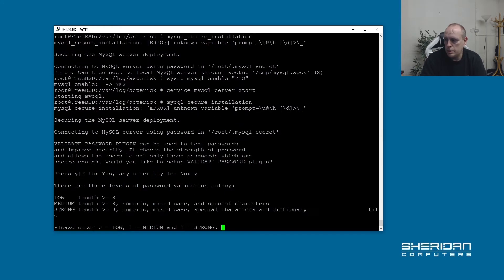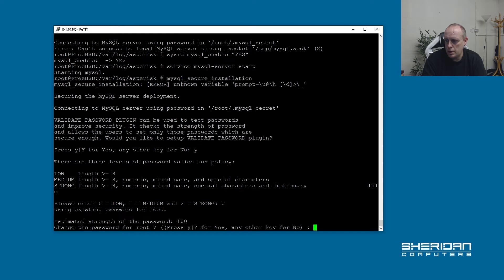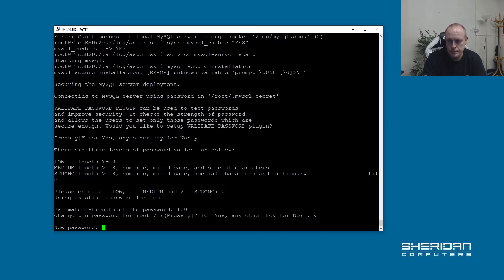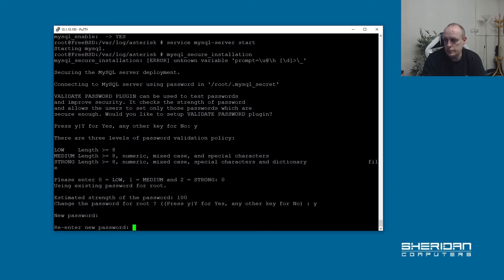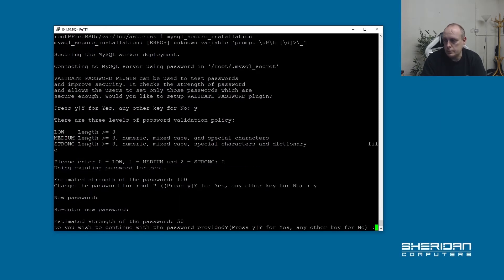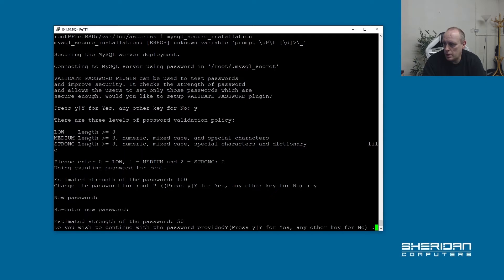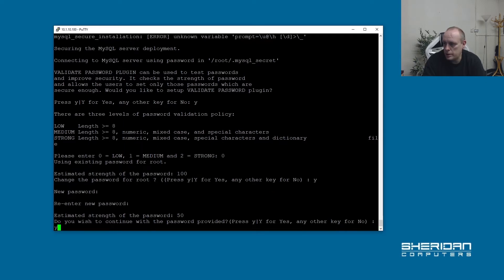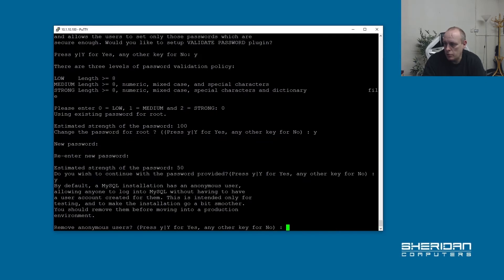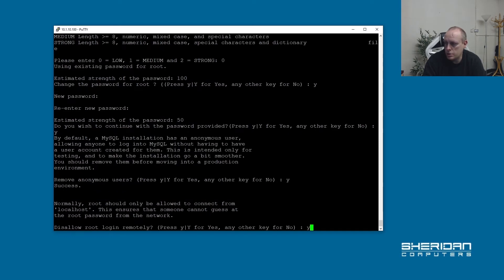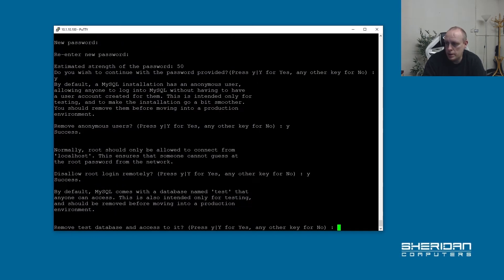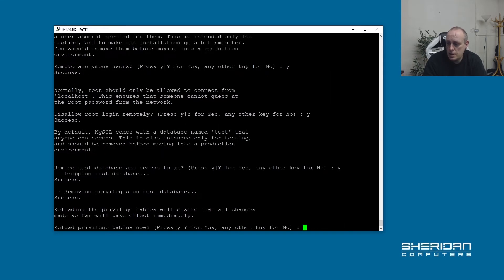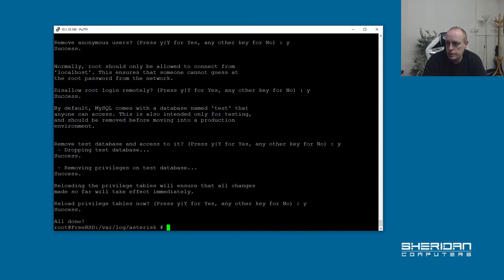So yes. I'm going to set that to zero for the password, so I'll give root a password, yes. So yes we'll continue with the password provided. Remove anonymous users, yes. Disallow root to login remotely, yes. Remove test databases and reload privileges.